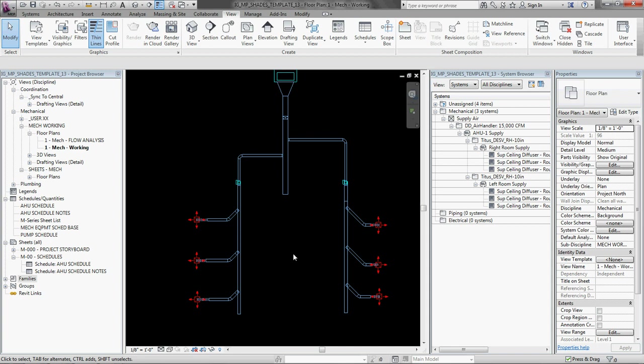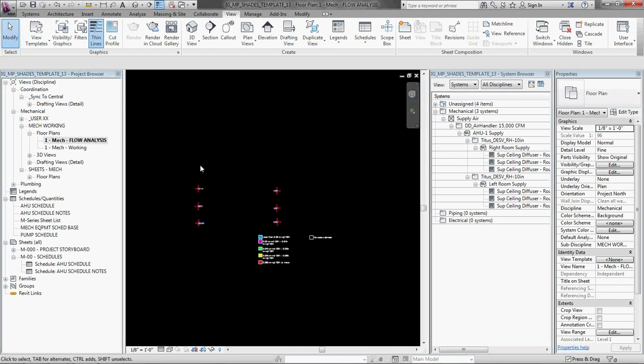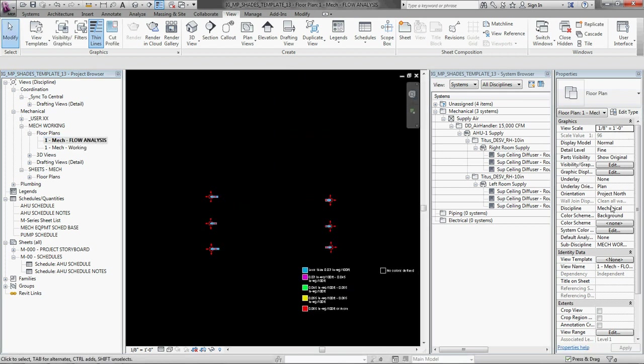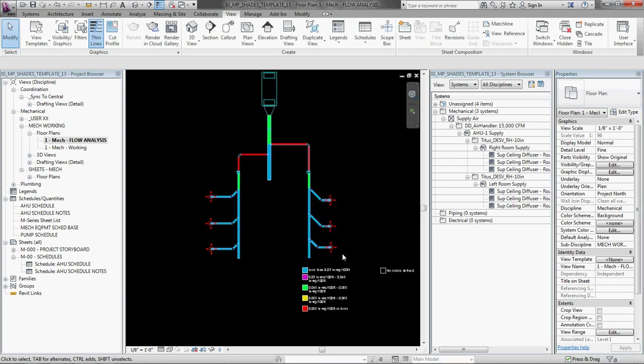So I've set up a view over here called flow analysis. And I'm gonna hop into that, and it looks like my view range is a little too low. So I'm gonna jack that up to 40 foot. Cool.